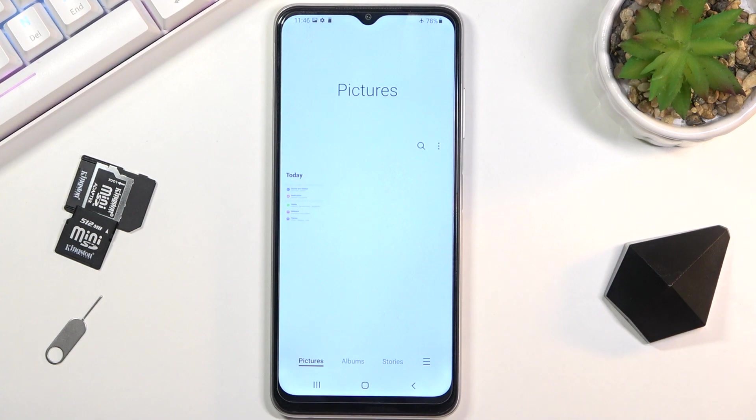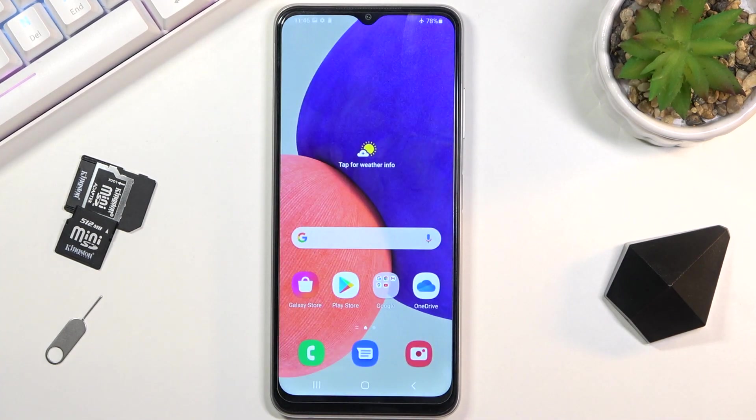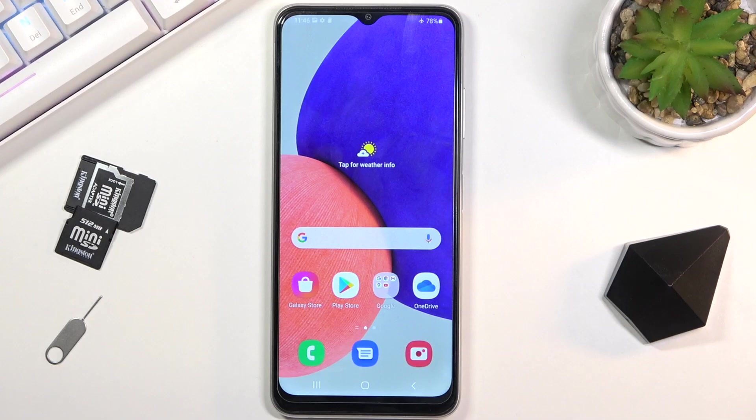That's how you capture a screenshot on this phone. If you found this video helpful, don't forget to hit like, subscribe, and thanks for watching.